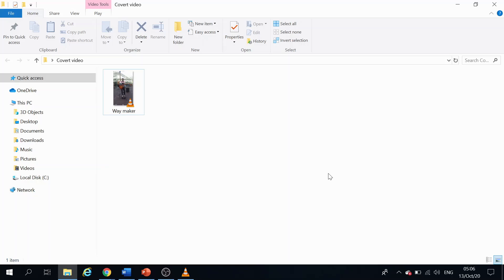In this video I'm going to talk about how to convert MP4 video to Matroska video, which is popularly known as MKV video file.